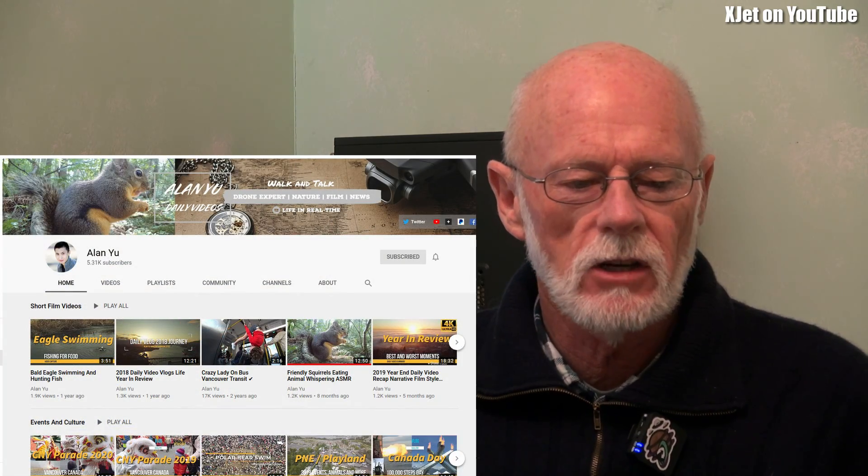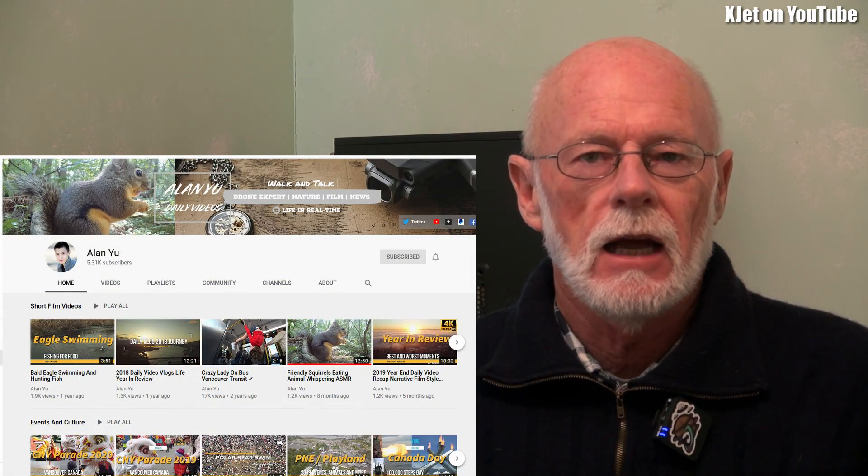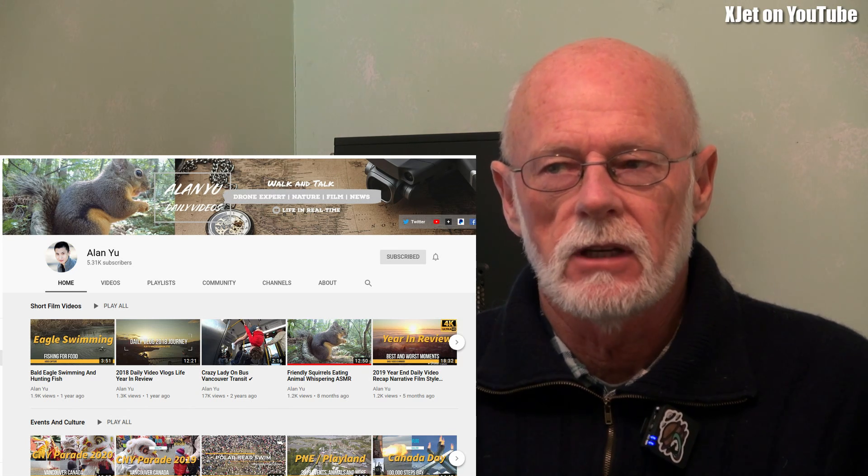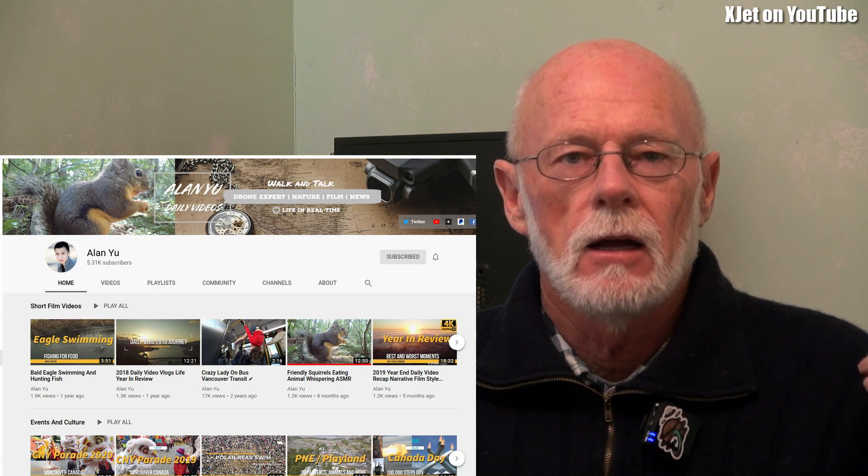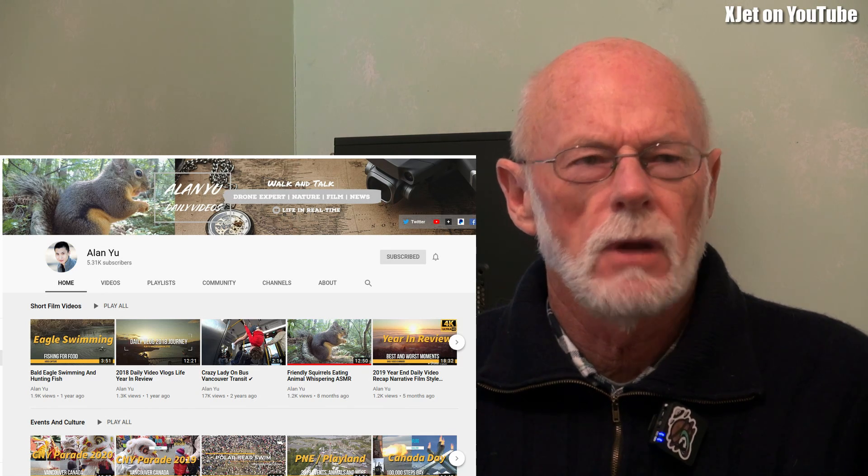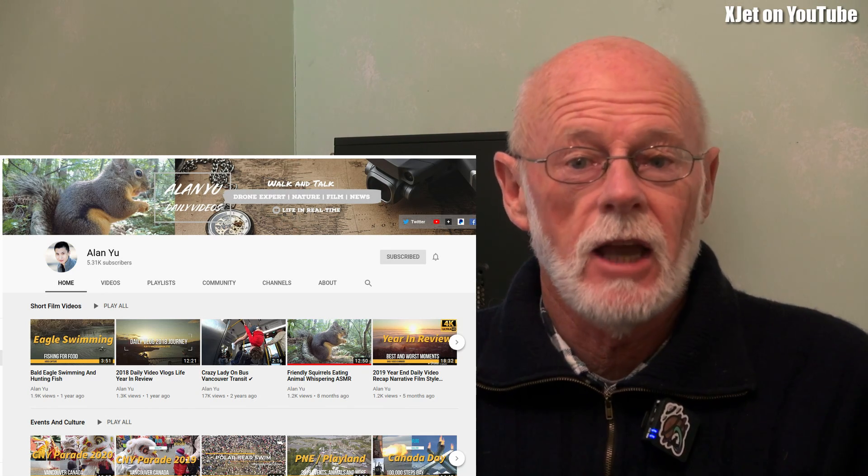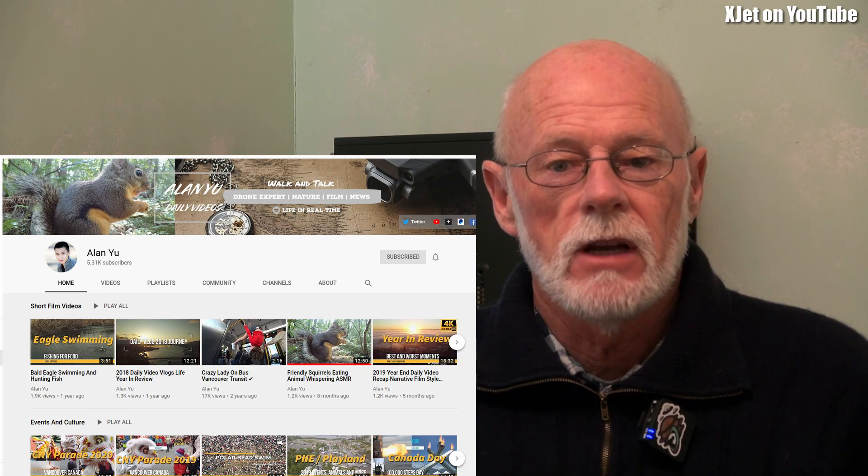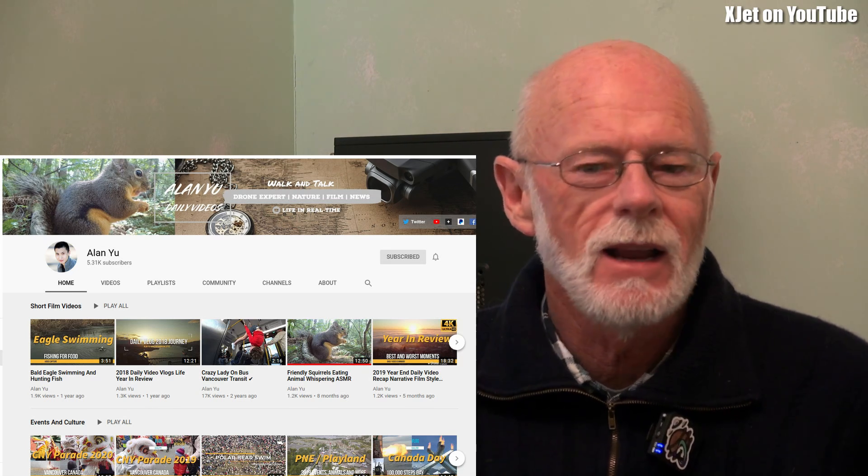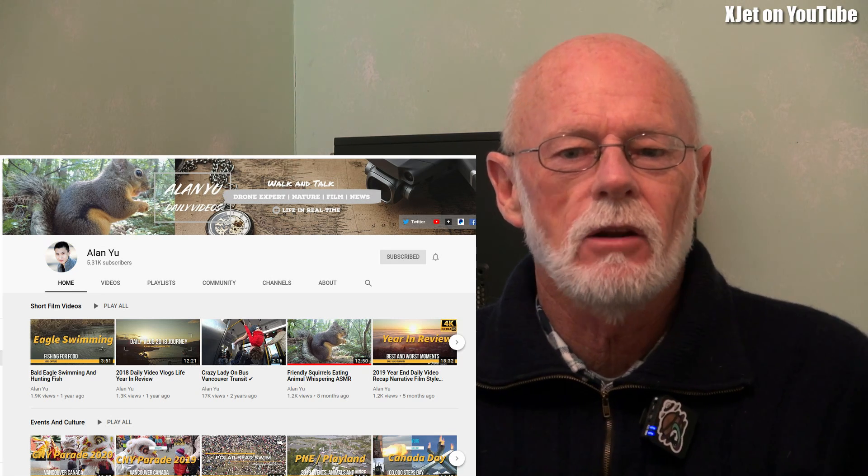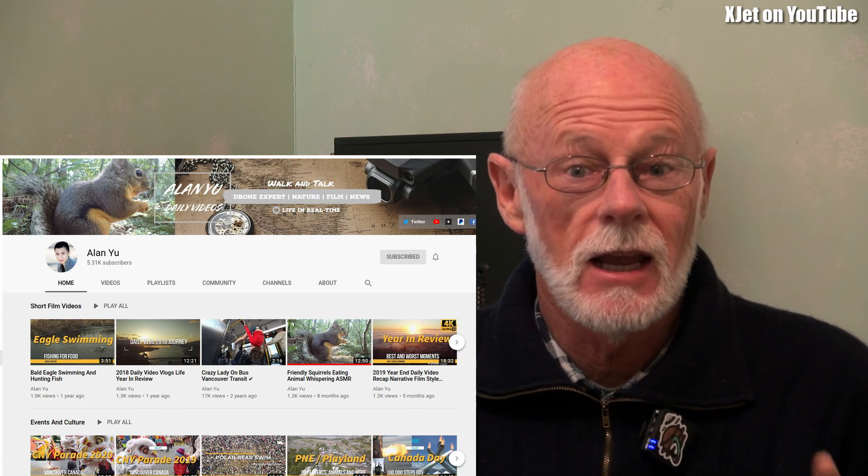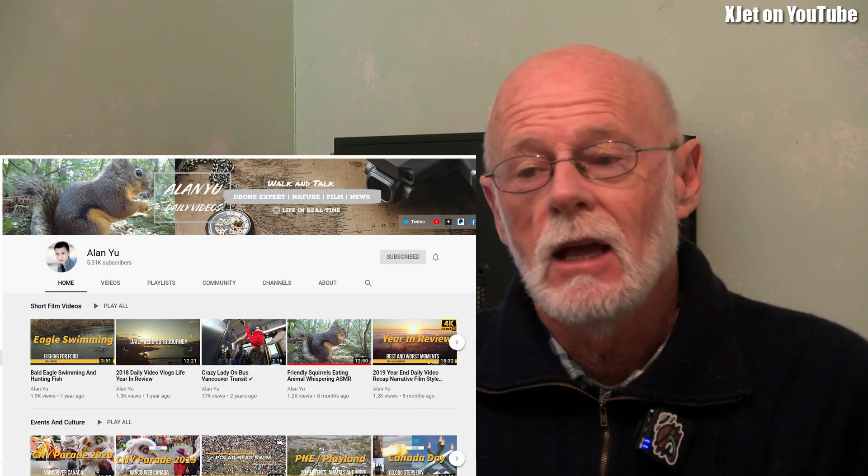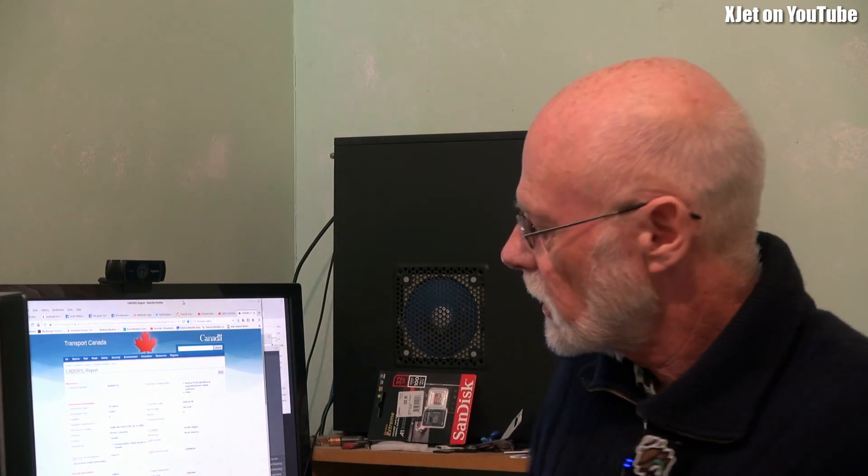First of all, shout out to Alan Yu. I've mentioned him before. He's got a really good daily vlog. He's a DJI drone flyer in Canada. He just goes out every day, walks in the parks, feeds the squirrels, and gets some drone footage. He has a pretty good perspective on a lot of the news that happens, and he picked this up. It's a report on the Transport Canada Civil Aviation Daily Occurrence Reporting System, CADORS.